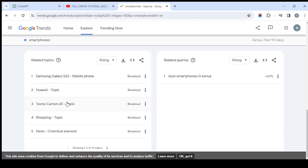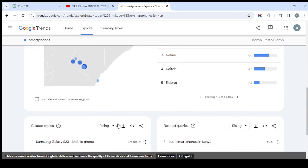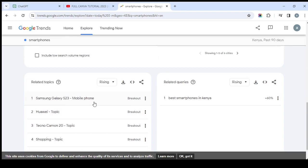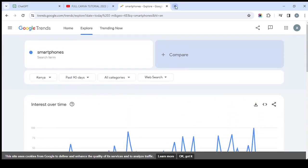You can also see that Huawei has been searched a lot, meaning people are talking about it. There's also the Tecno Camon 20, which is one of the latest phones and people are talking about it too. 'Shopping' is another keyword trending because it's the Christmas season and people want to search for those things. There's also 'Neo' the chemical element — not every keyword will be relevant to your specific needs. You need to understand the type of keyword and why it is trending.